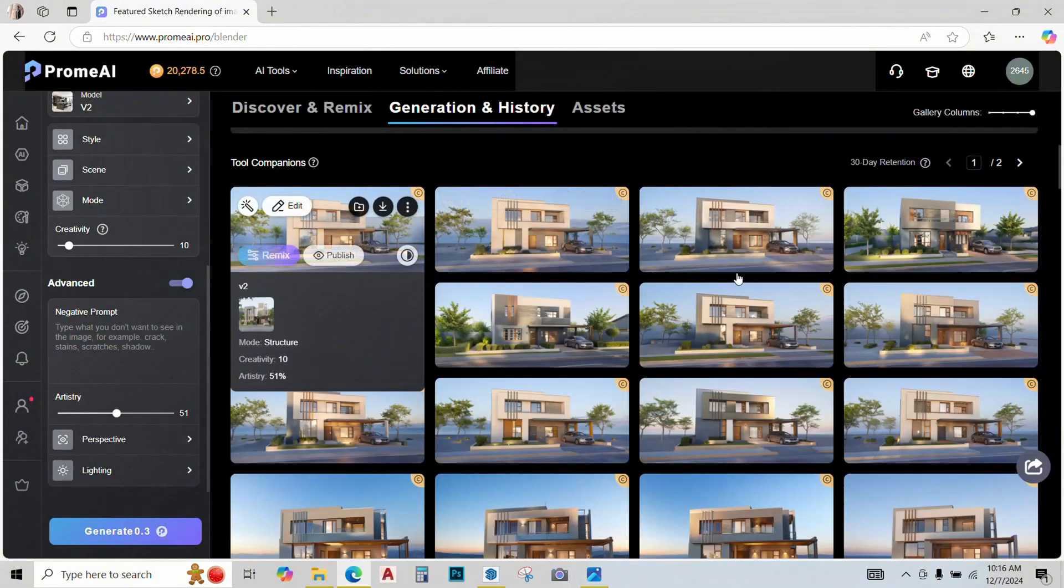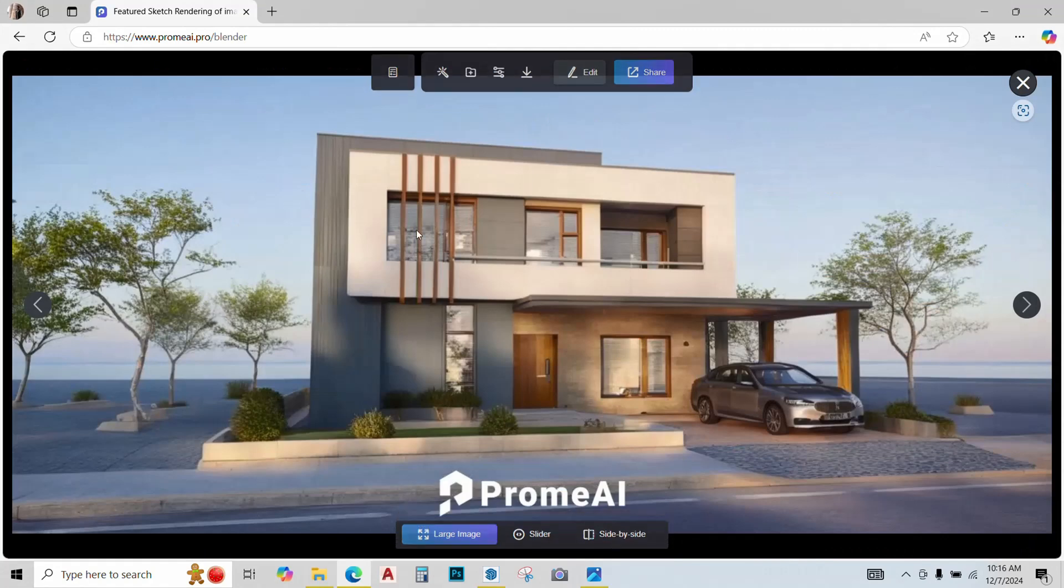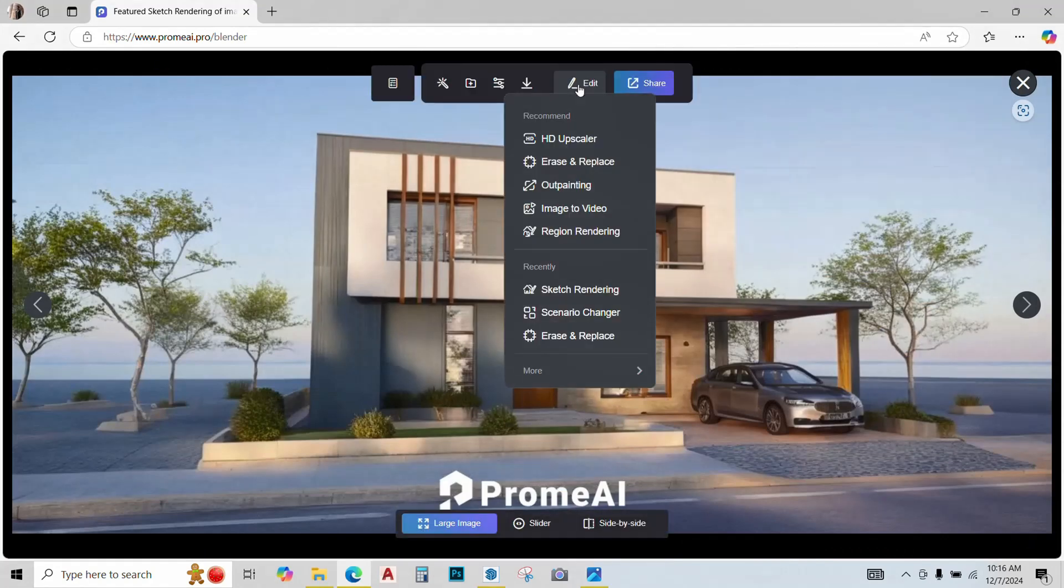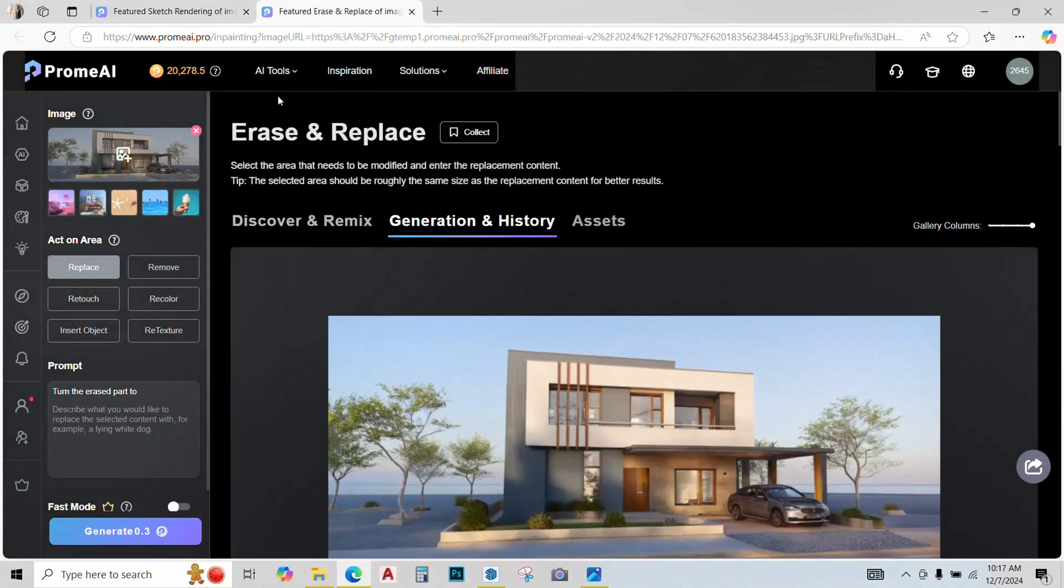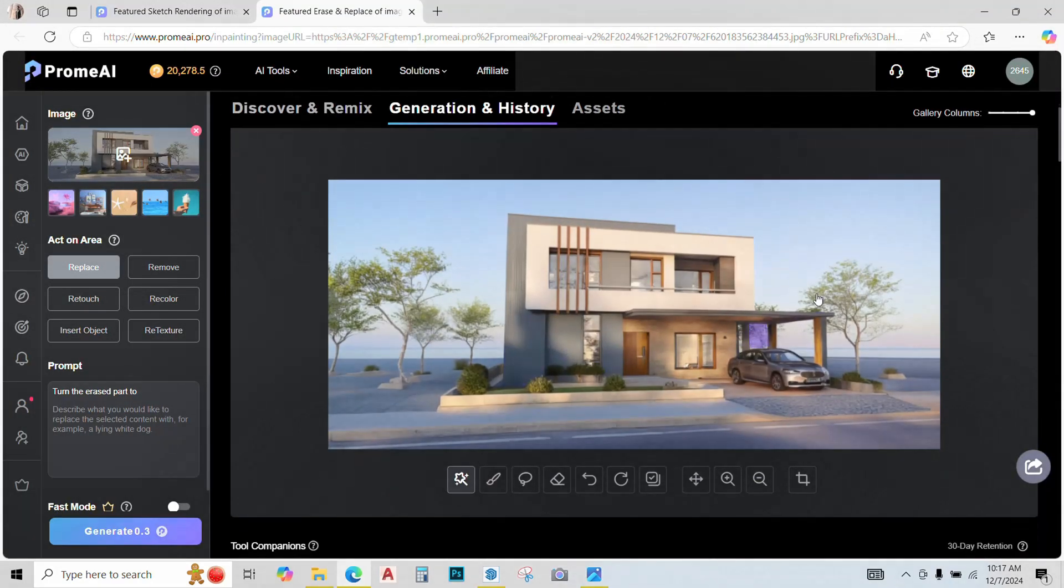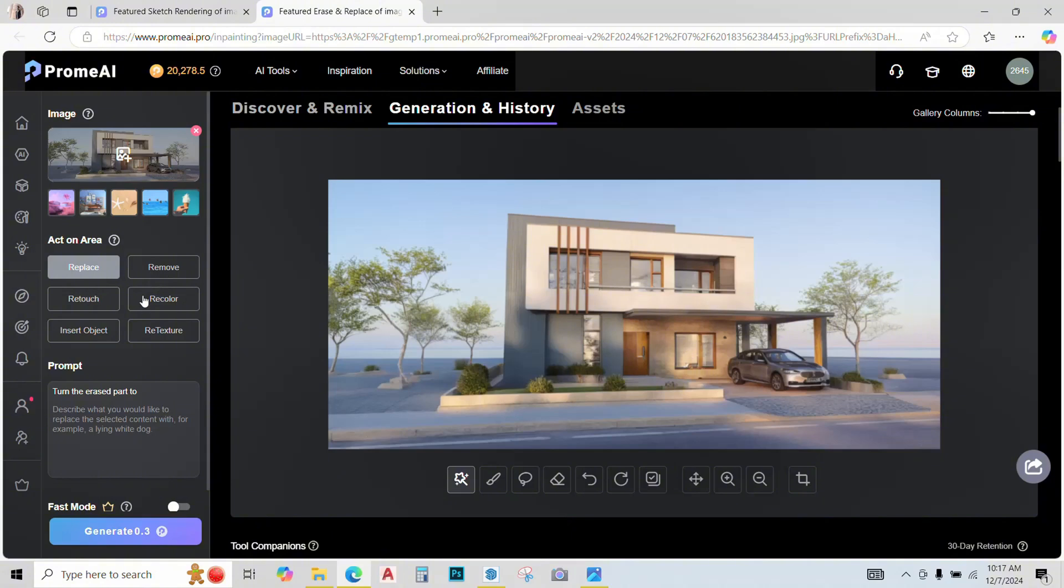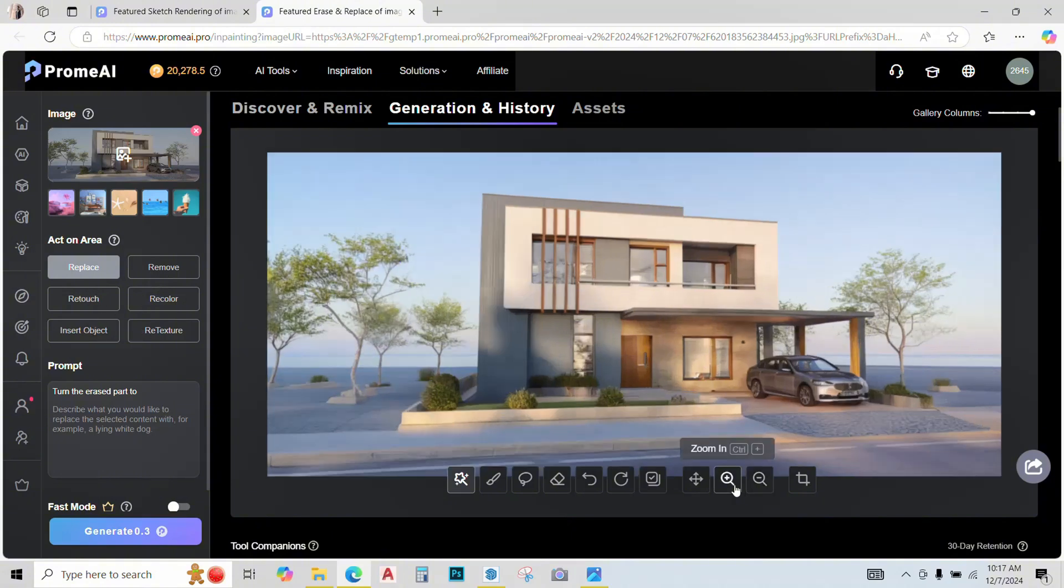Now we will use some more AI tools from PromeAI to fix these problems. Just go to the edit option. We have different options. I'll go with erase and replace. Now we are in this erase and replace tool, and the image is uploaded over here automatically. We have these options: replace, remove, retouch, recolor, insert, retexture, etc.